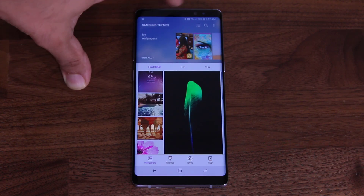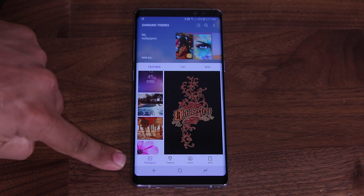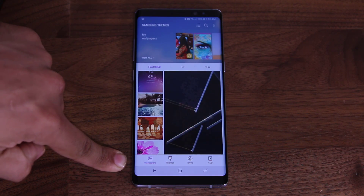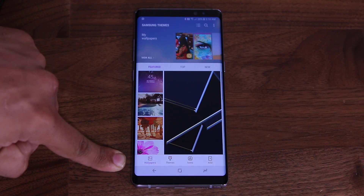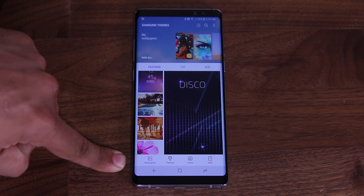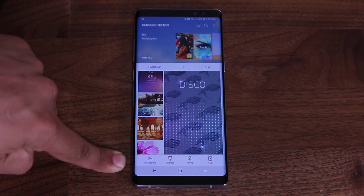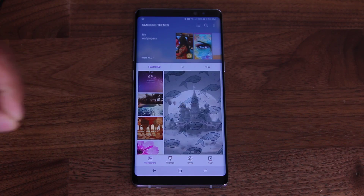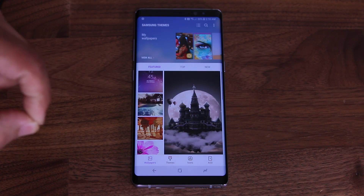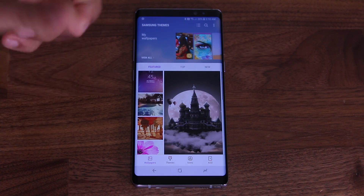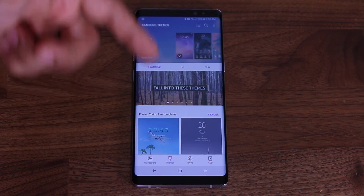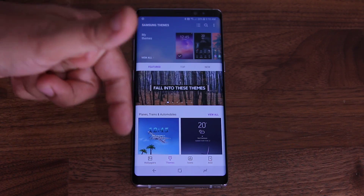The theme store has four different sections at the bottom bar: Wallpapers, Themes, Icons, and AODs — AODs being the always-on display. We're going to focus on the theme store, but everything you find there works the same way for the other sections.